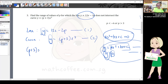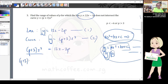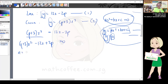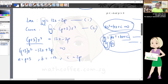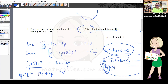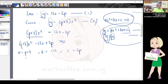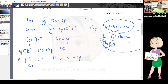Rearranging: (p + 3)x² - 12x + 2p = 0. Now a = p + 3, b = -12, c = 2p. Since the line does not intersect the curve, there are no roots, which means discriminant < 0. Keyword: does not intersect → discriminant < 0. So b² - 4ac < 0 gives 144 - 4(p + 3)(2p) < 0.